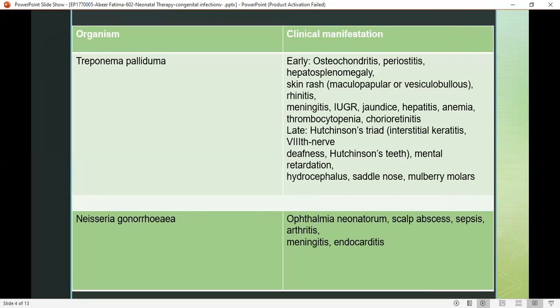Treponema pallidum: early symptoms may include osteochondritis, periostitis, hepatosplenomegaly, skin rash, meningitis, jaundice, hepatitis, and anemia. Late symptoms include mental retardation, saddle nose, and mulberry molars.